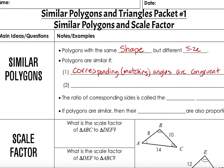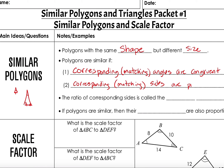So if I have two shapes — for instance, a small triangle and a big triangle — and they are similar, meaning they're the same shape but different size, then all the corresponding angles would be congruent to each other. And a second fact is that corresponding, or matching, sides are proportional.